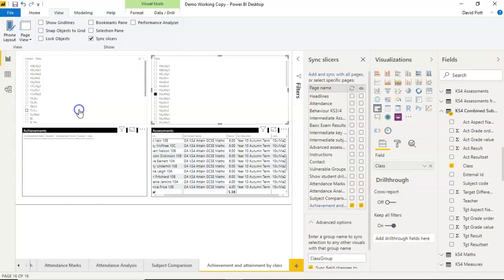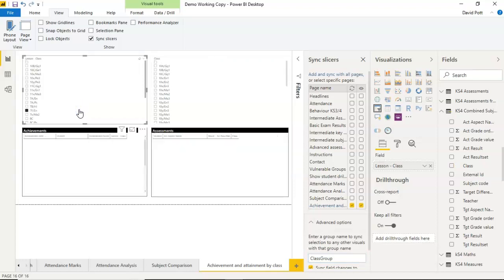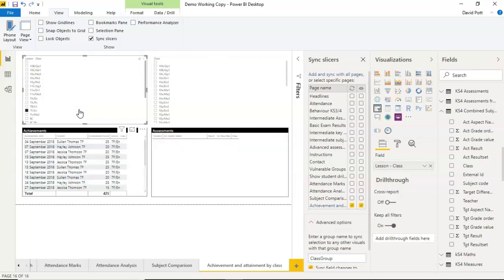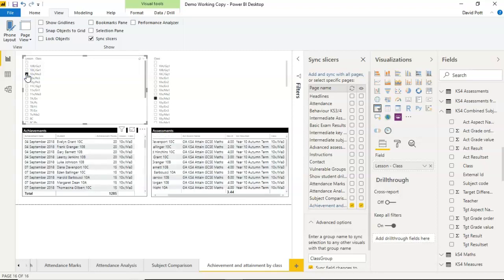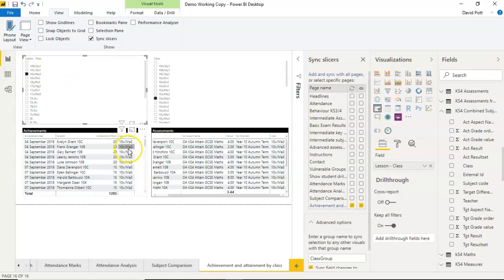once you've given them the same name, this should work together. So if I choose this class here, which I know exists in both sides of the table, you'll see that immediately both sides of the table synchronize to show that particular class. So I'm seeing this one class here, 10xMA3 on this side, and 10xMA3 on that side.